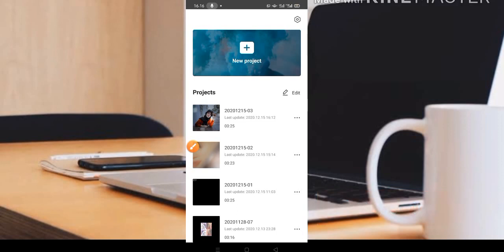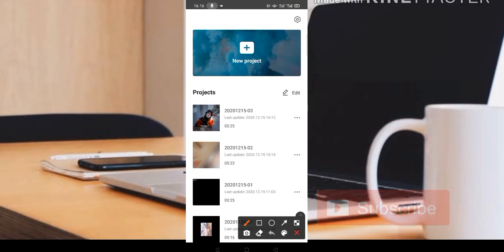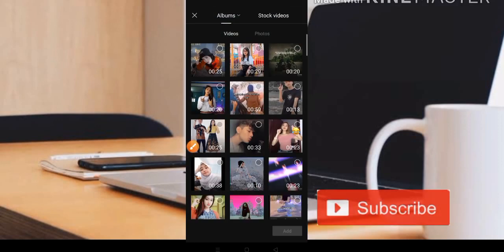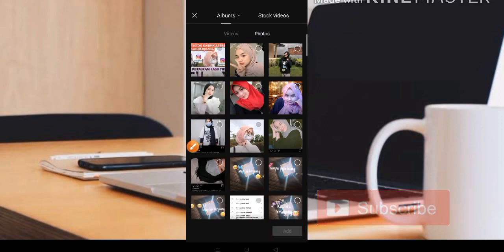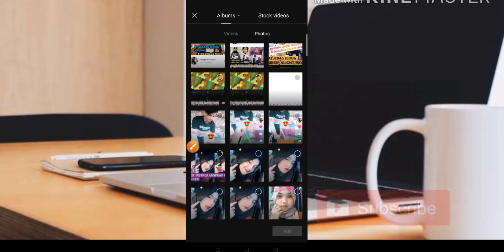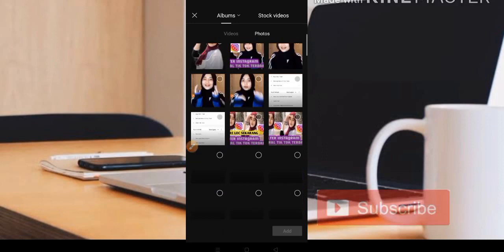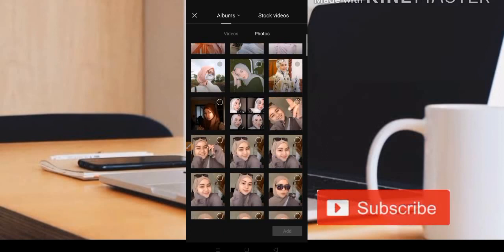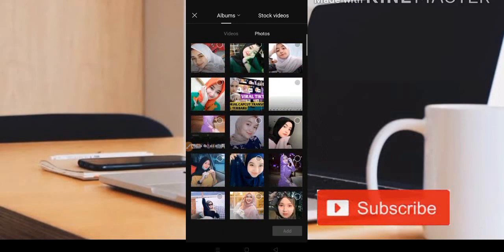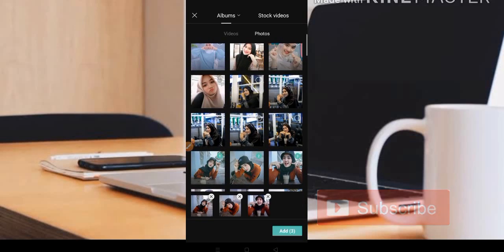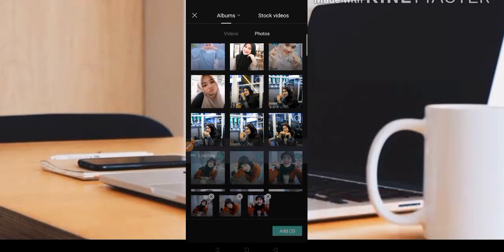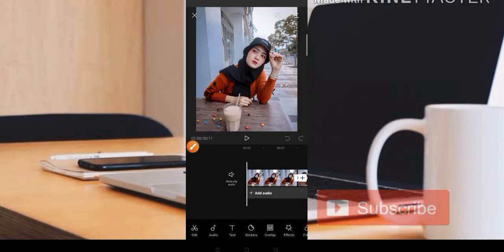Kita langsung klik untuk aplikasinya. Disini kita langsung pilih saja bagian New Project. Disini kita pilih di bagian foto ya teman-teman. Kita klik di bagian foto, dan teman-teman bisa menggunakan 3 foto saja dengan foto yang sama. Jadi misalkan seperti ini, oke 3 foto seperti ini, teman-teman masukkan.